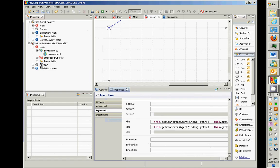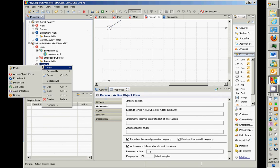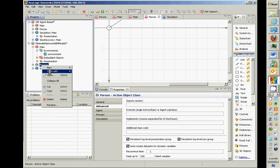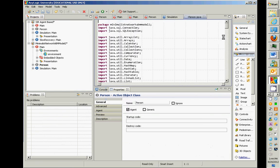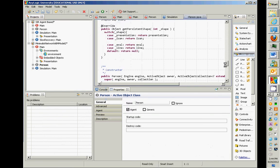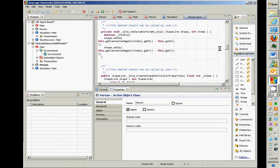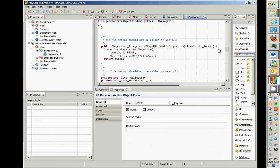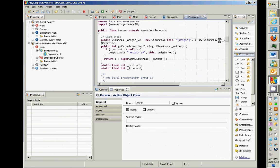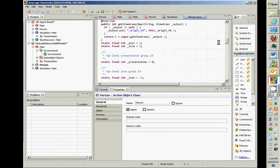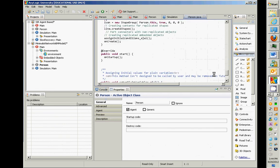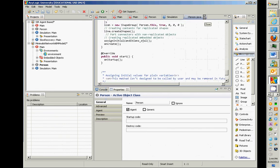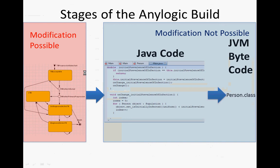So what's going on is that this model is being turned into Java code, and that's being turned into Java byte code. Now, it turns out you can actually inspect the Java code if you want to. If you right-click on person and you do open with editor, you can see all the code for person arrayed before it. But that's Java code. You can't modify that. It's generated automatically, but you can look at it.